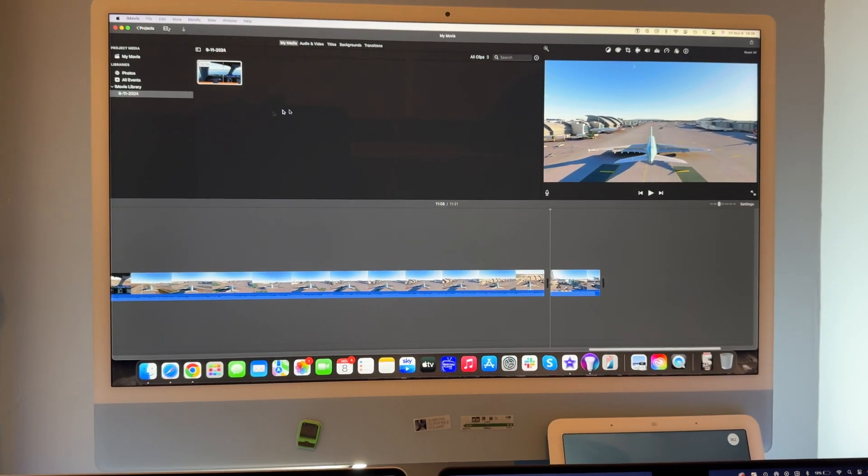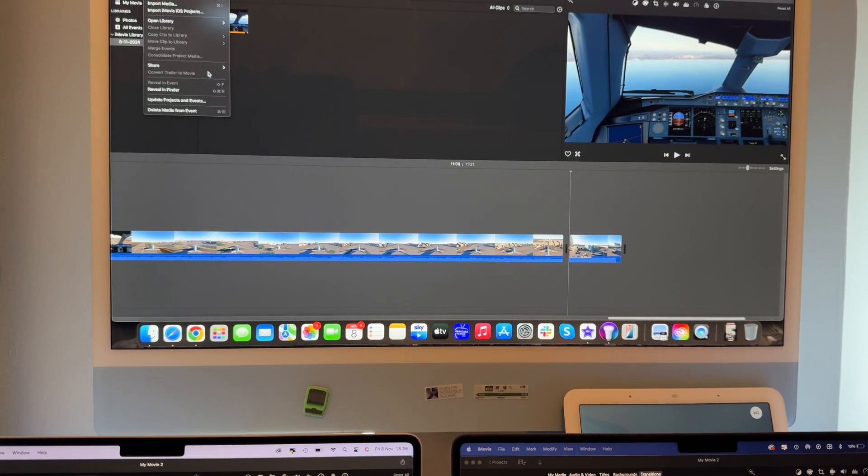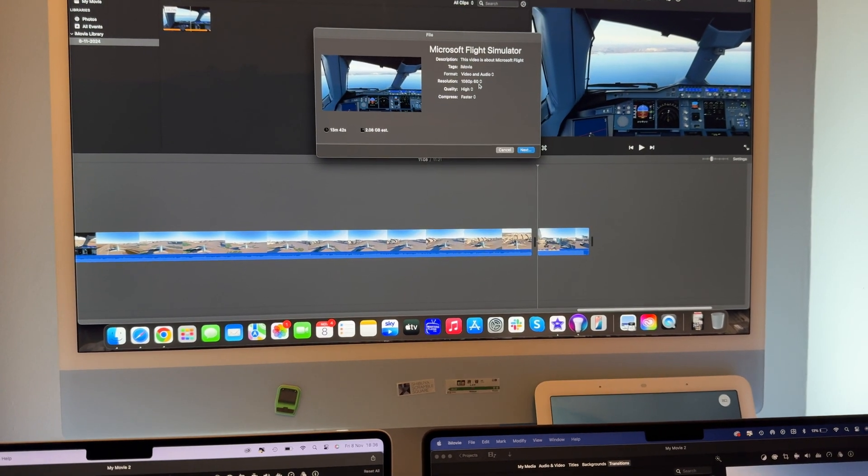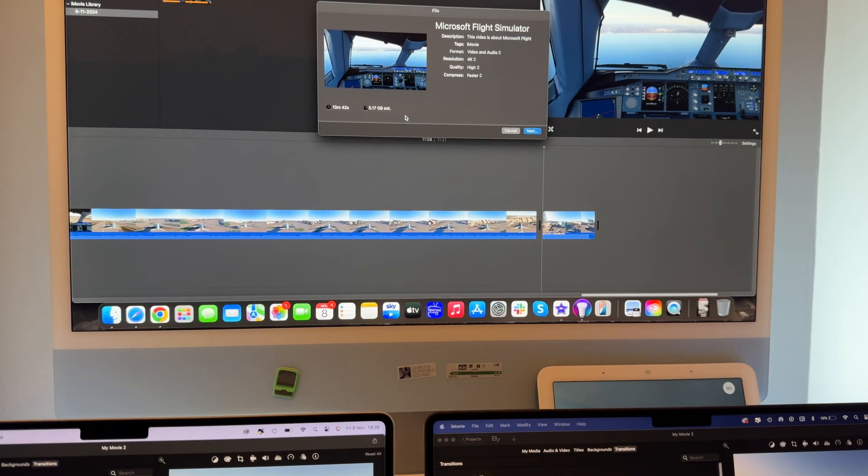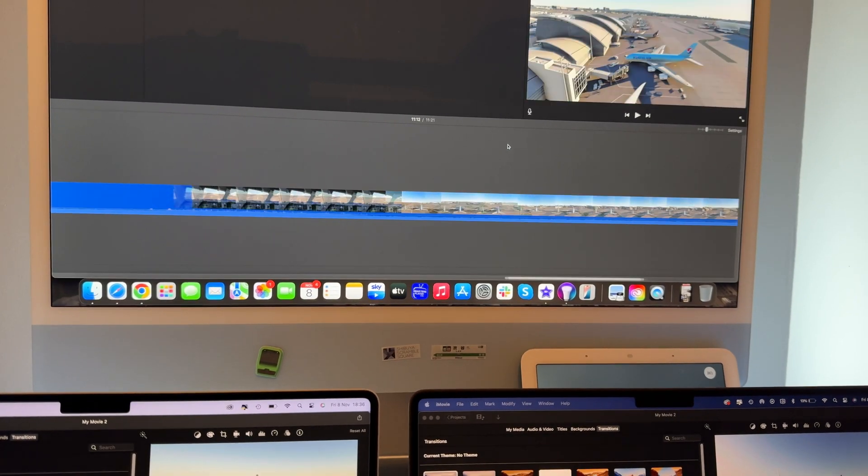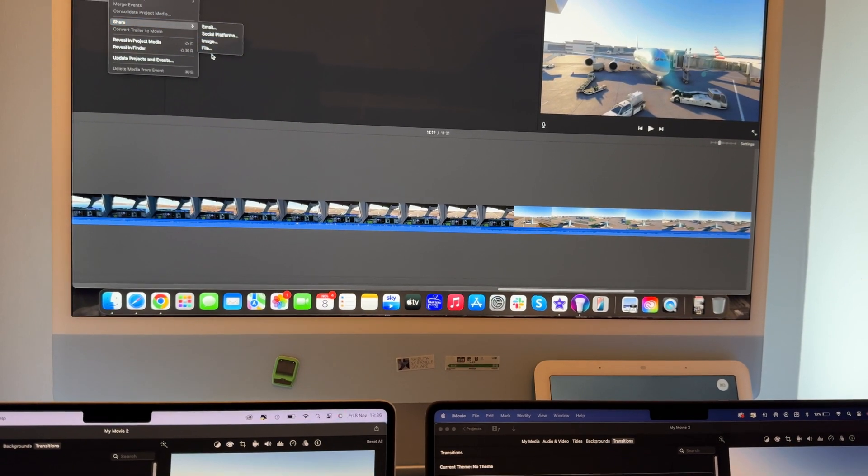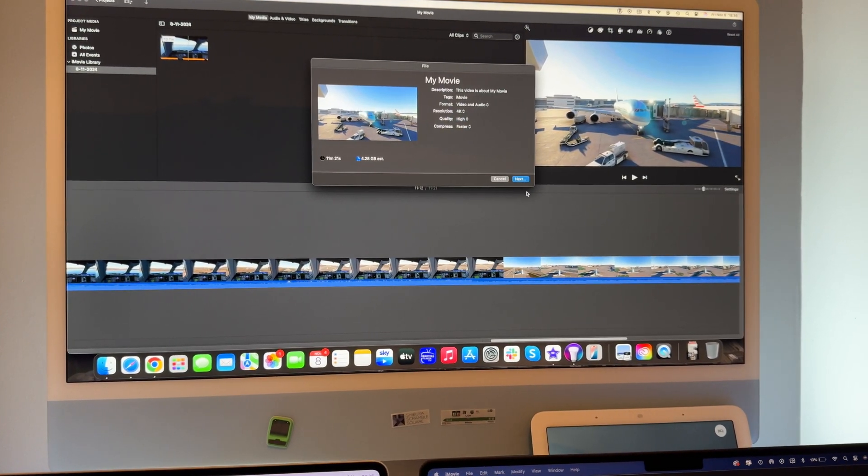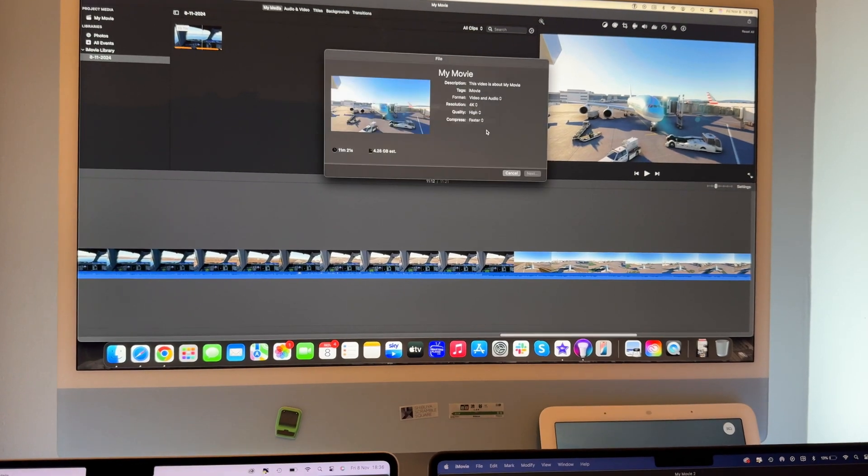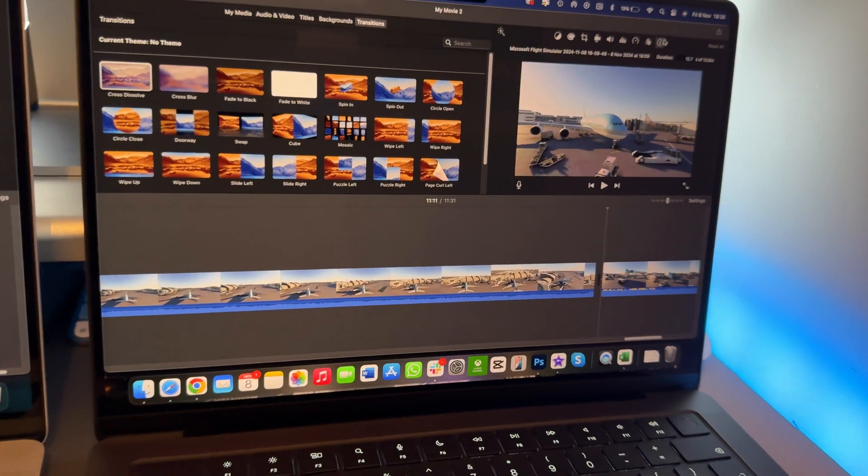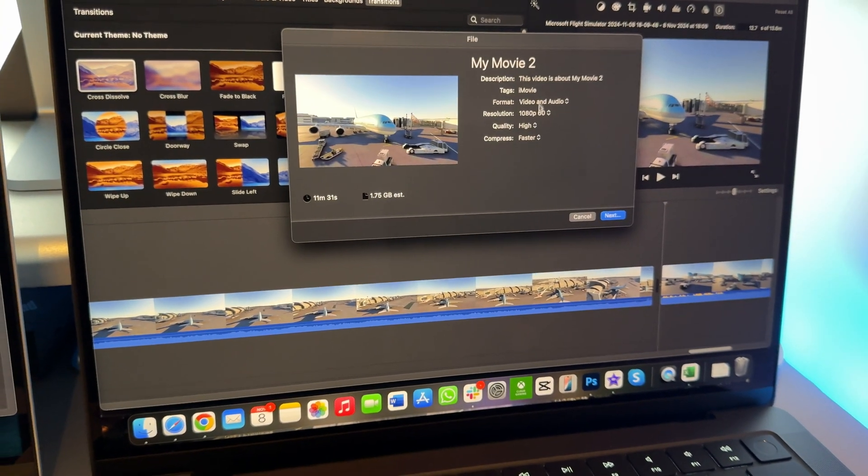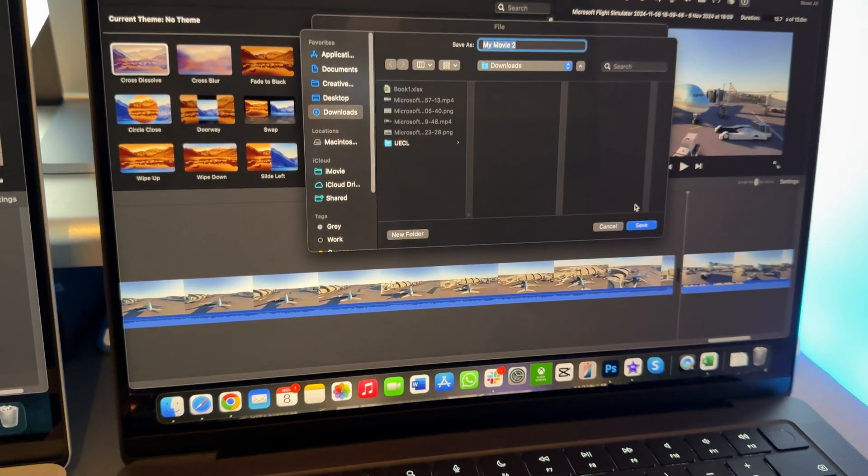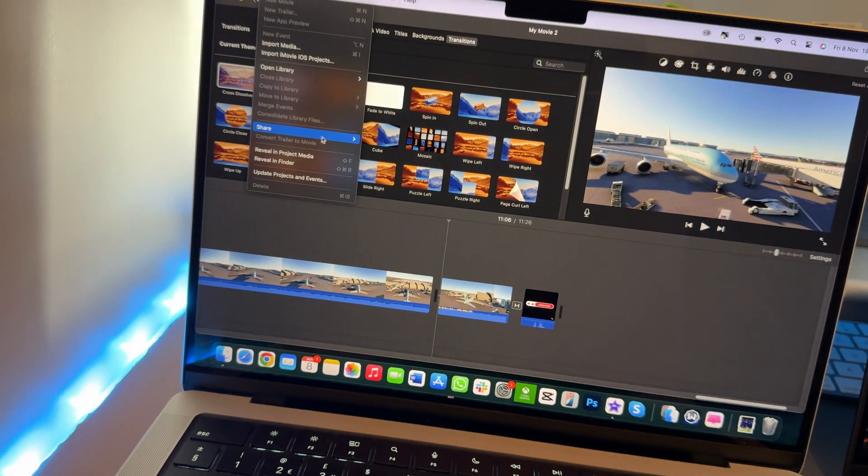So let's export these and then see how long it takes. These are 4K urban clips which is going to be 5.17 gigabytes. This one comes up to 11.21 in total share. 4K, 4.28 gigabytes, let's see how long that takes on the iMac.